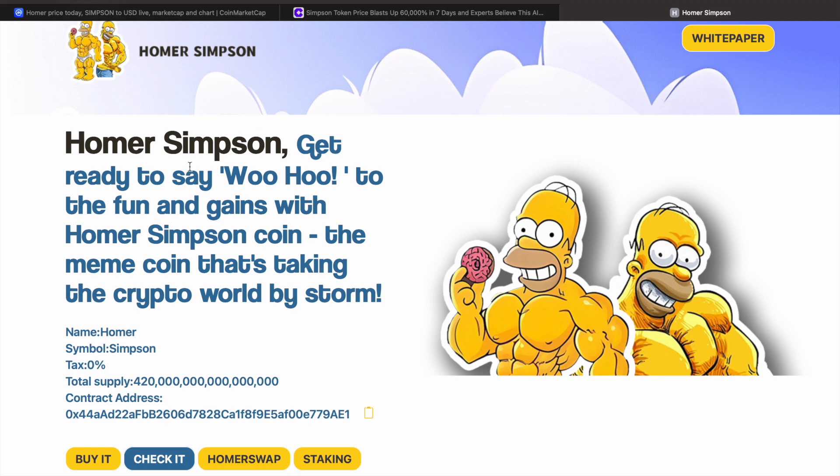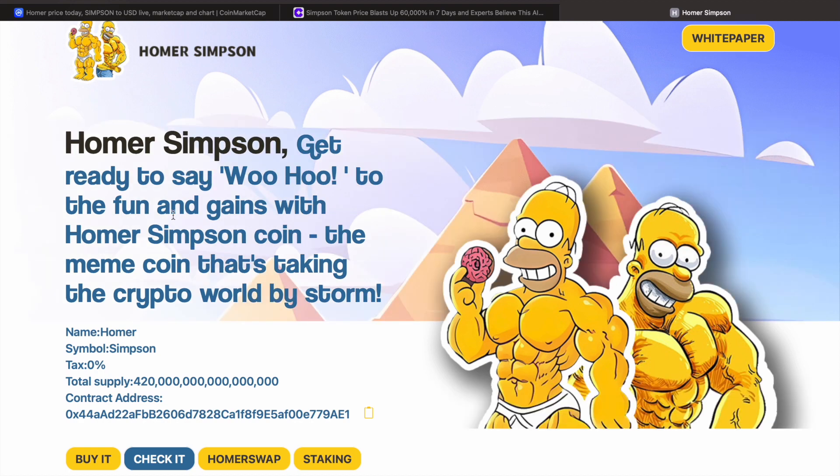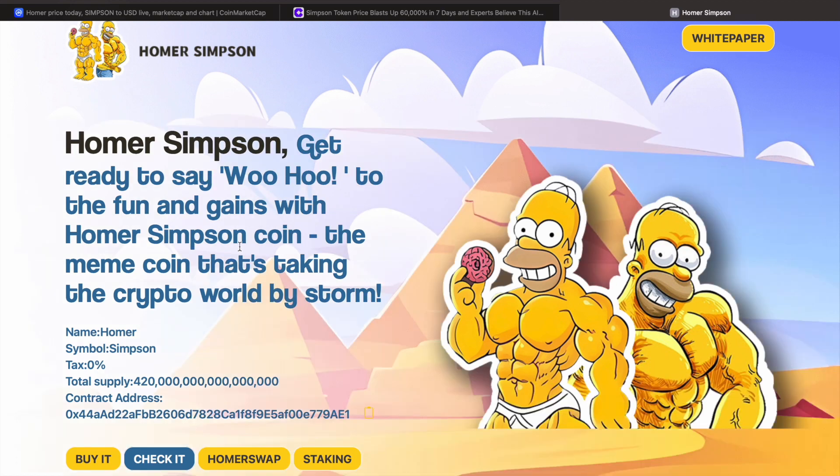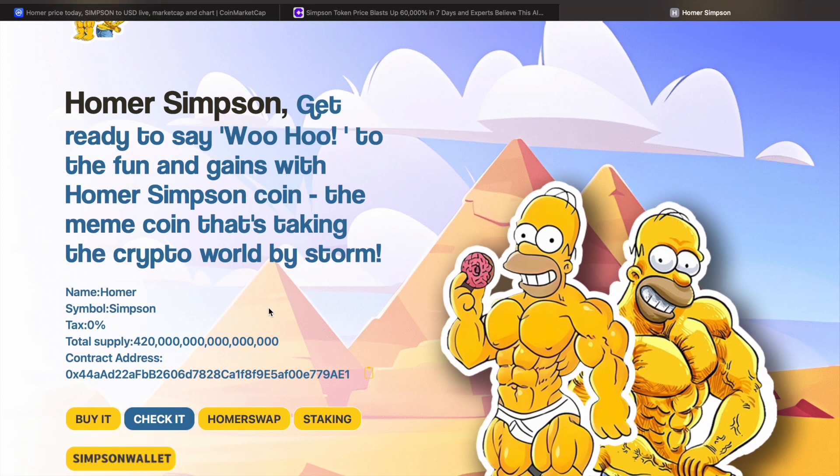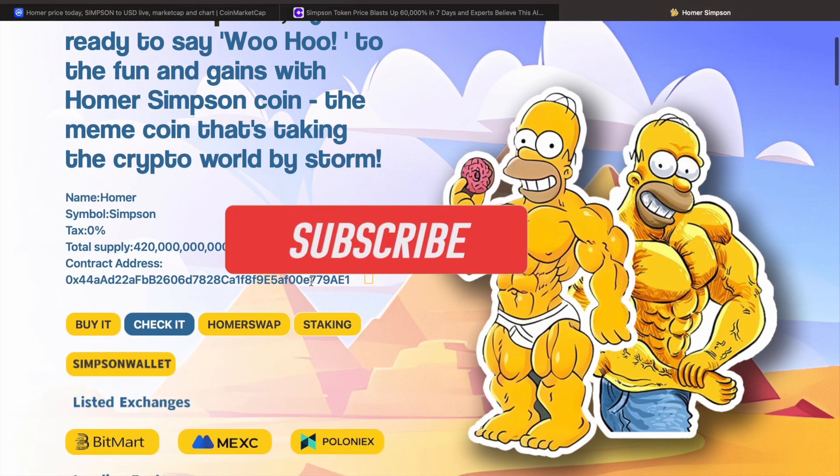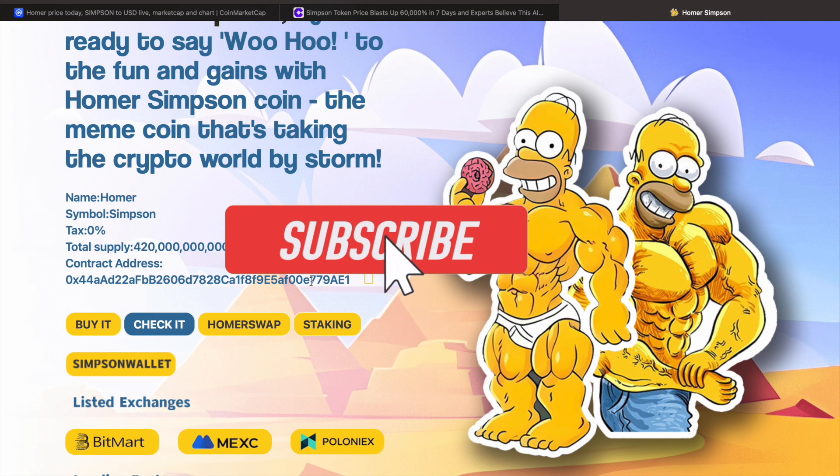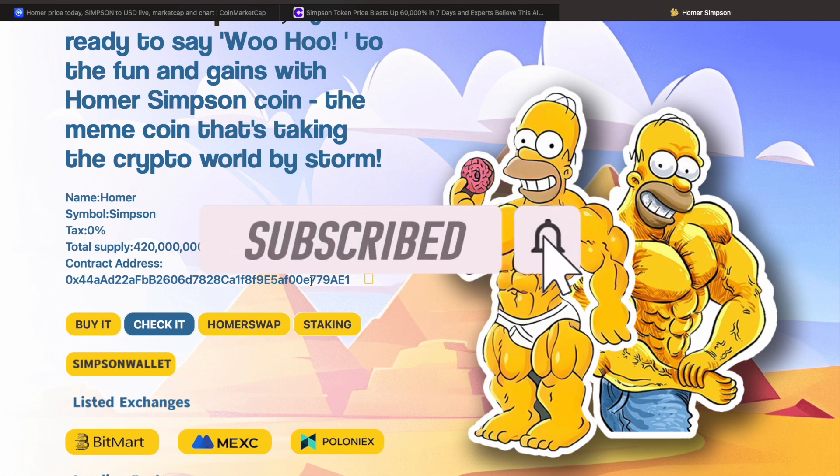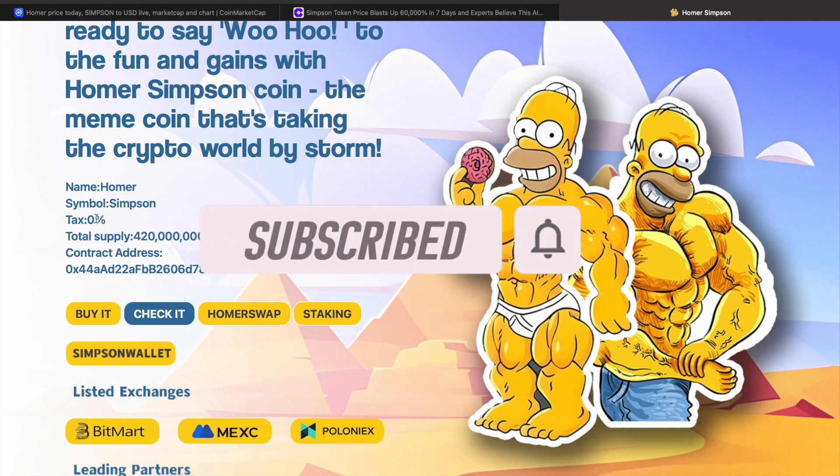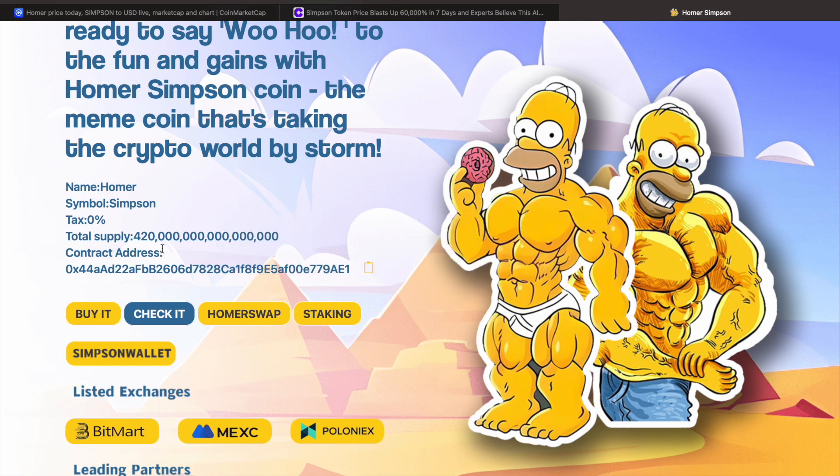Homer Simpson, get ready to say woohoo to the fun and gains with Homer Simpson coins, taking the crypto world by storm. I mean, it is up 70% right now, so not doing too bad for you guys who got in earlier today. Name: Homer, symbol: Simpson, tax: zero, total supply: what's that, 420 billion or trillion or something like that.